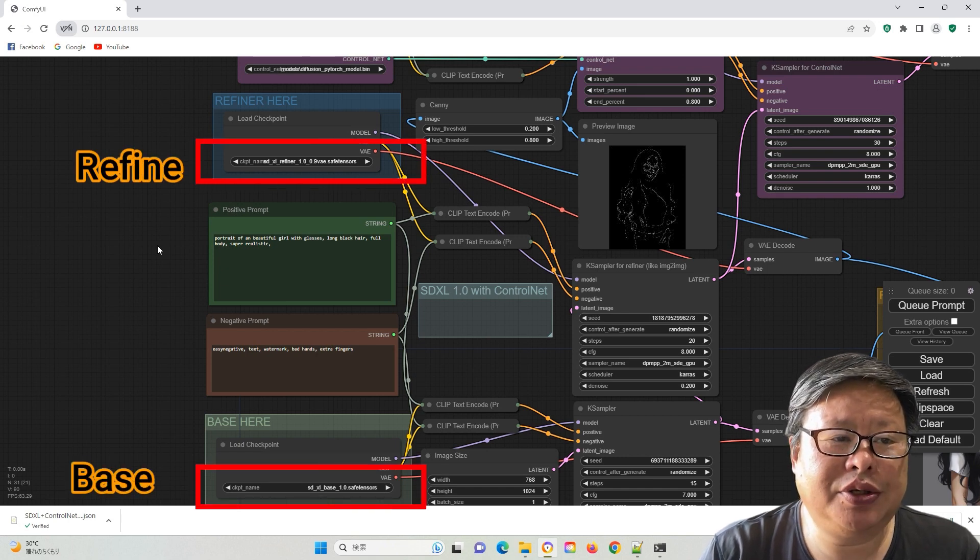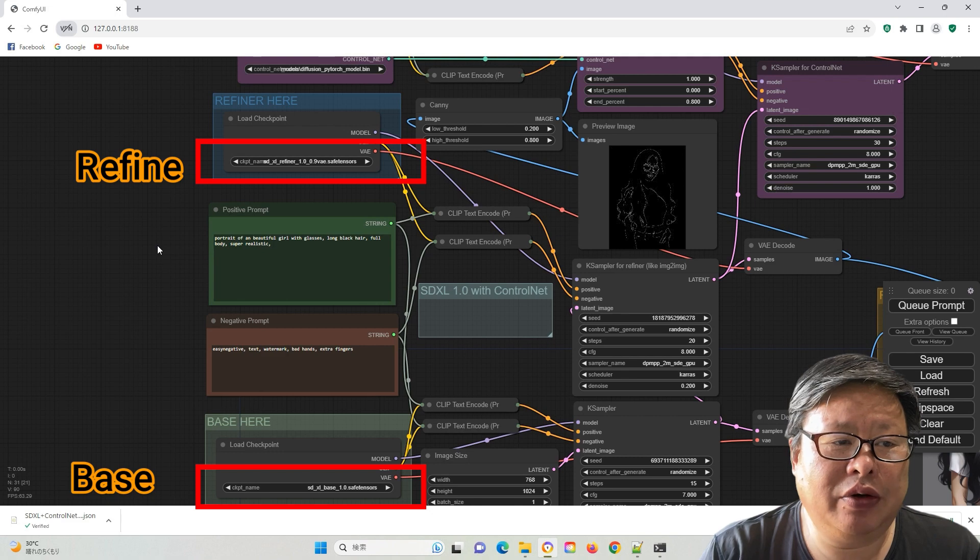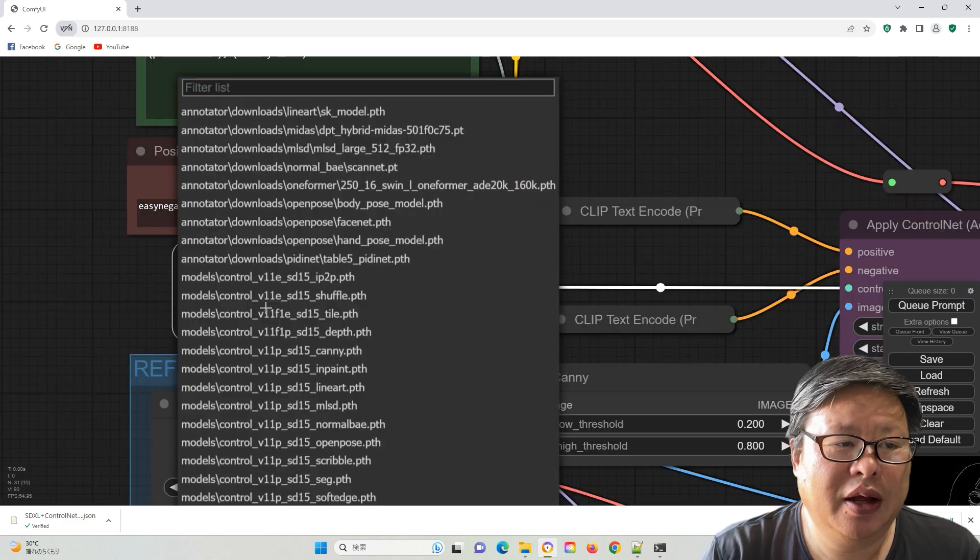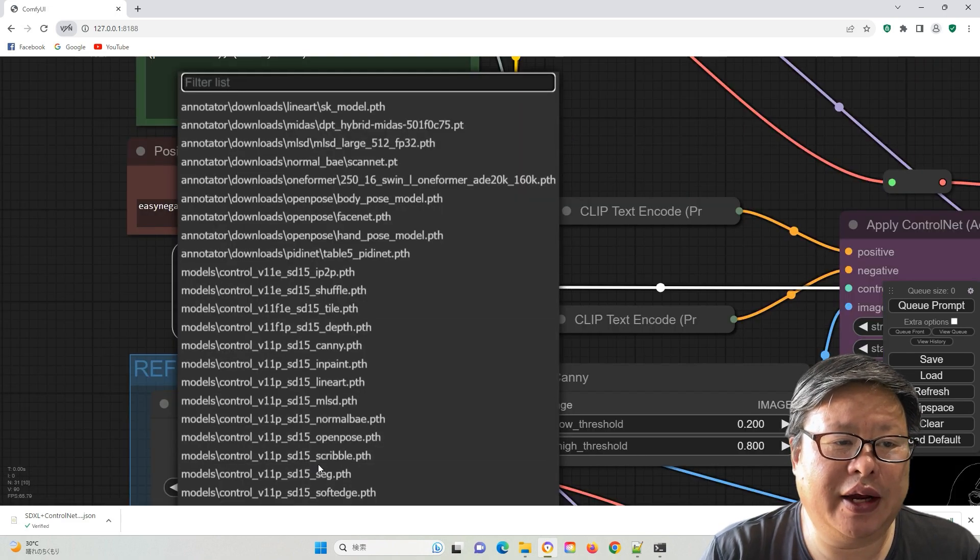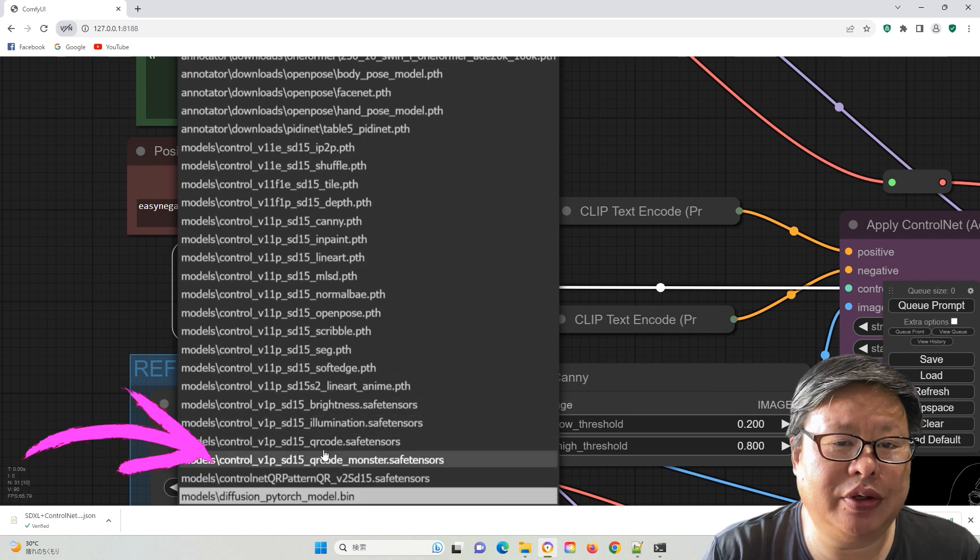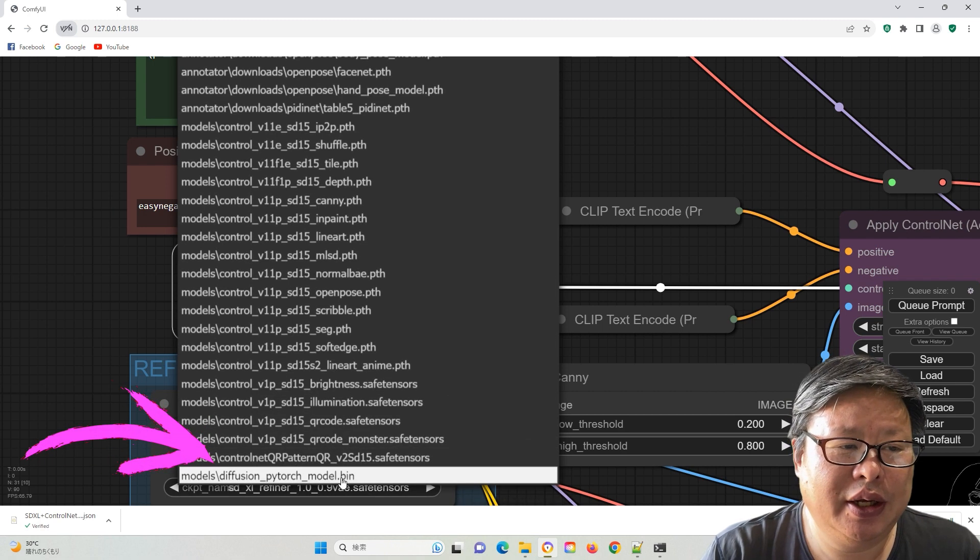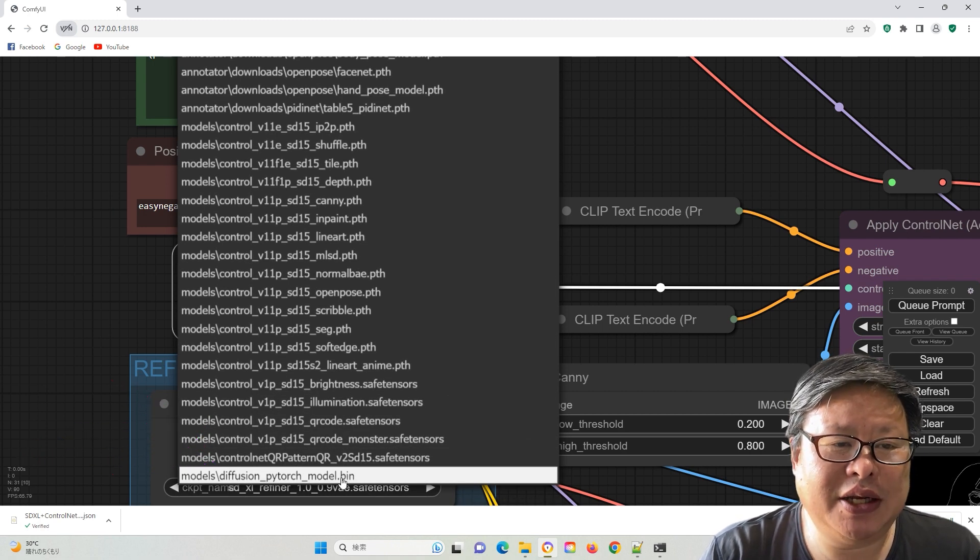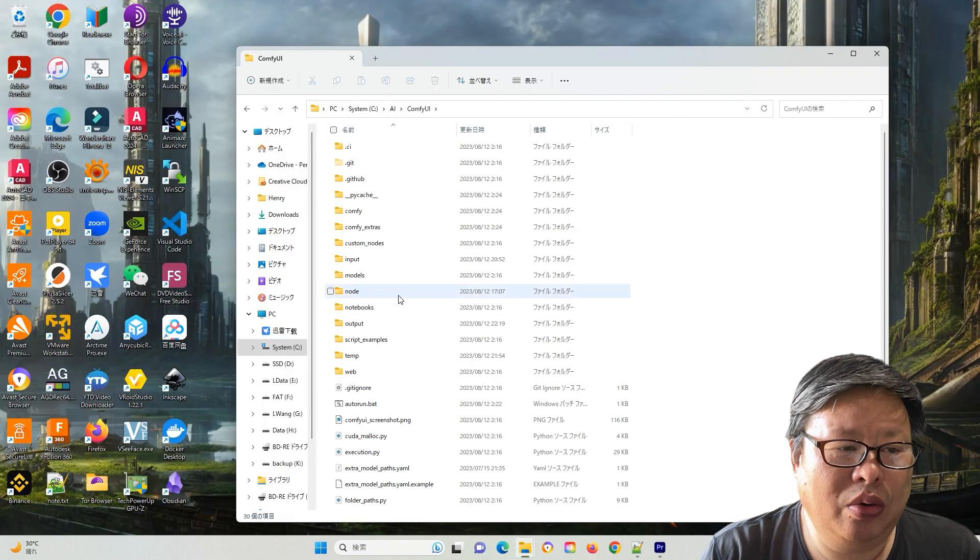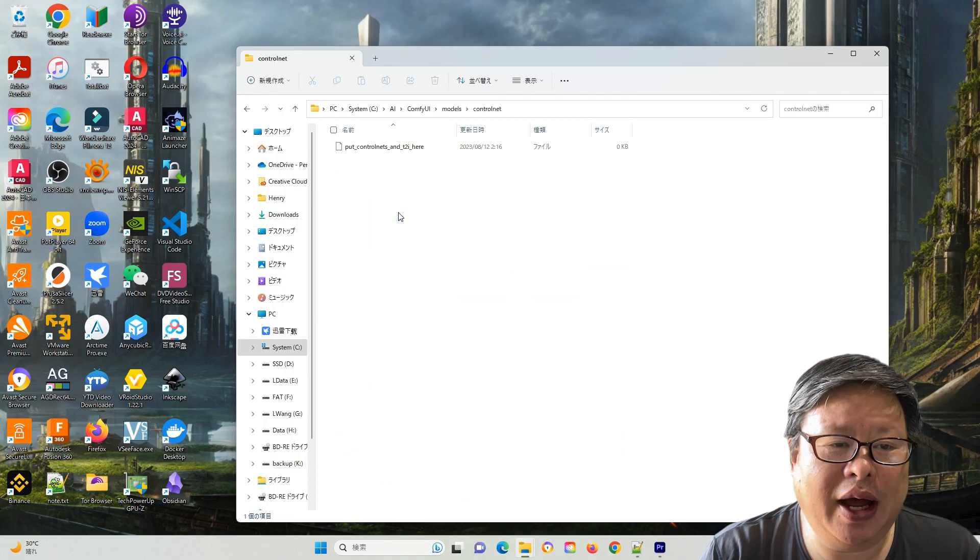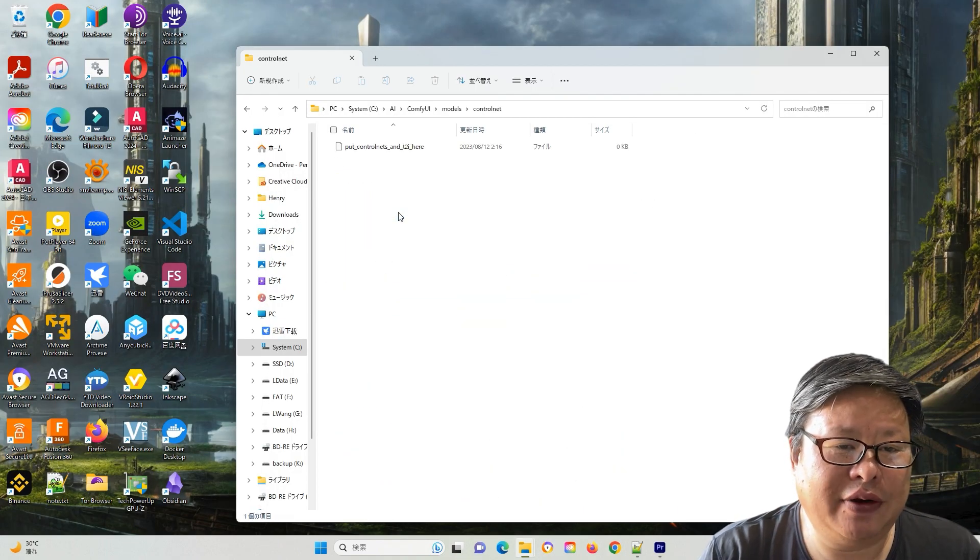Ensure that both the SDXL model and refiner model are placed in the correct folder, verifying that you can directly select the ControlNet model. If not, confirm its placement in the proper folder, or relocate it to the ComfyUI ControlNet folder.